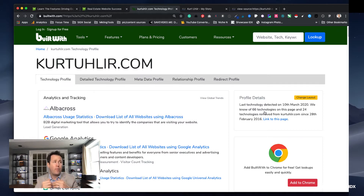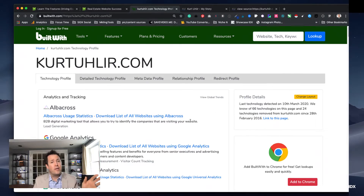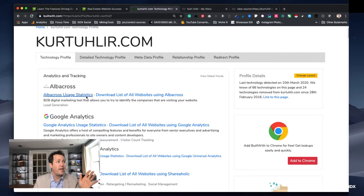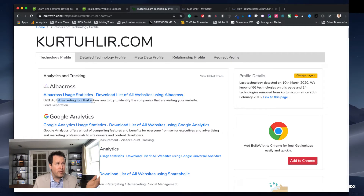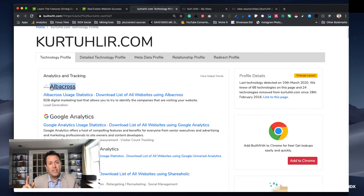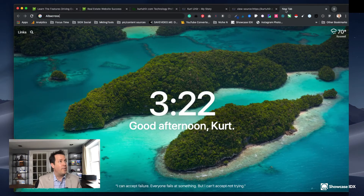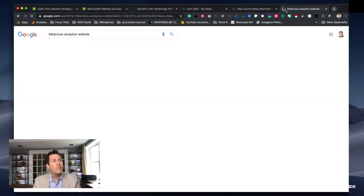You may want to know if they're doing remarketing on that website — this tool will show you that. When I click on it, it breaks into a number of different sections. The first is analytics and tracking. You can see a tool called Albacross is being used on my website. It even tells you a little bit about it. If I want to know more about what this is, I'll open up Google and type 'Albacross analytics website.'